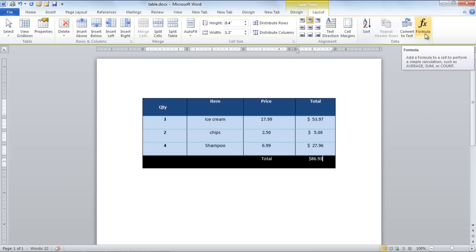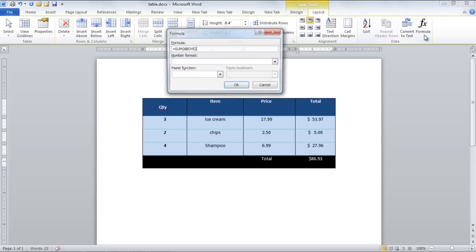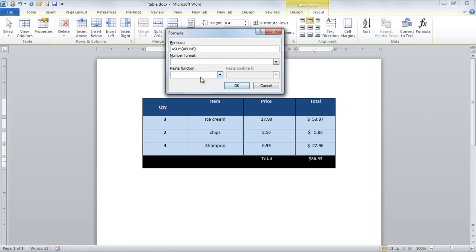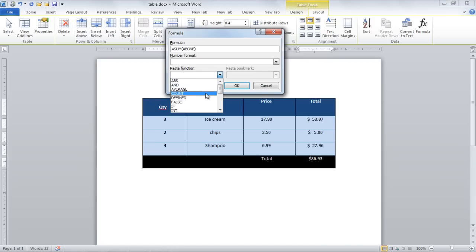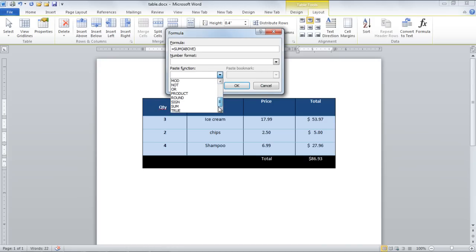In the formula window, you can select other functions from the paste functions drop-down menu and do calculations using different operations in Microsoft Word.